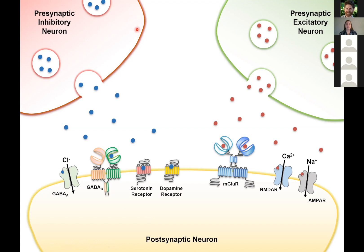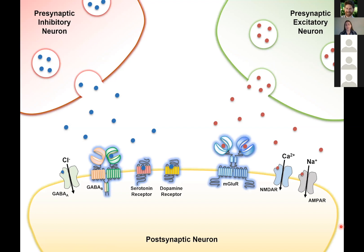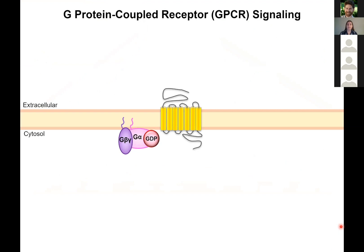These neurotransmitters are released from the presynaptic nerve terminals and released into the synapse where they then bind at the postsynaptic neuron, at ionotropic ion channels, or at metabotropic receptors. These metabotropic receptors are G-protein-coupled receptors, or GPCRs. GPCRs are seven-pass transmembrane receptors, and they couple to a heterotrimeric G-protein, which is comprised of an obligate dimer of G-beta-gamma and a G-alpha subunit that binds guanine nucleotide.